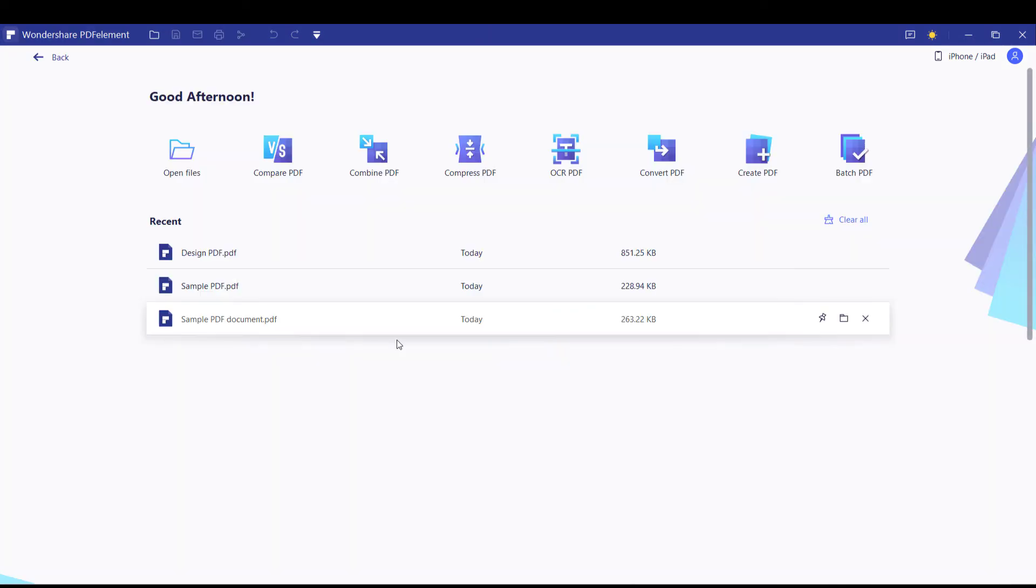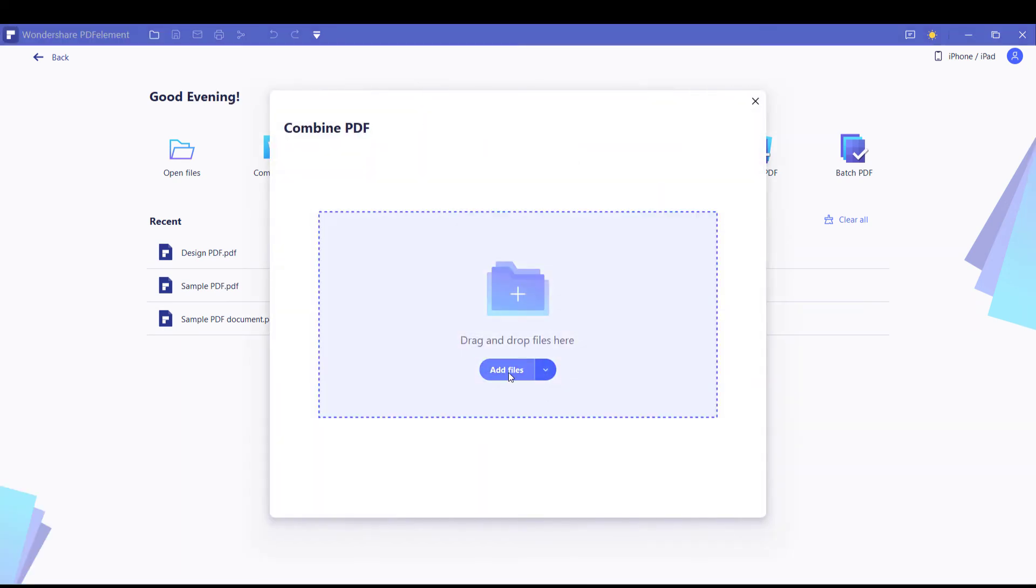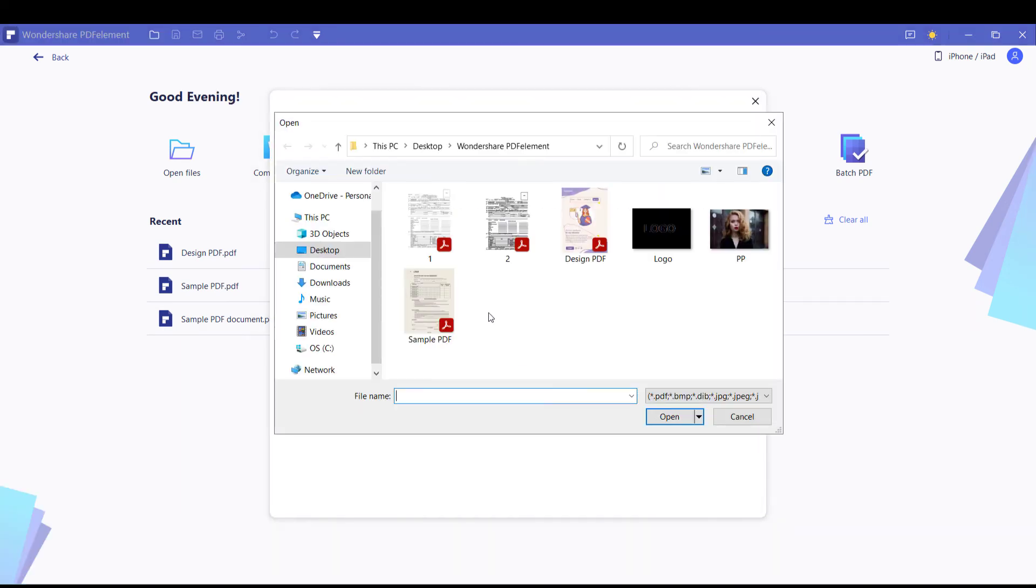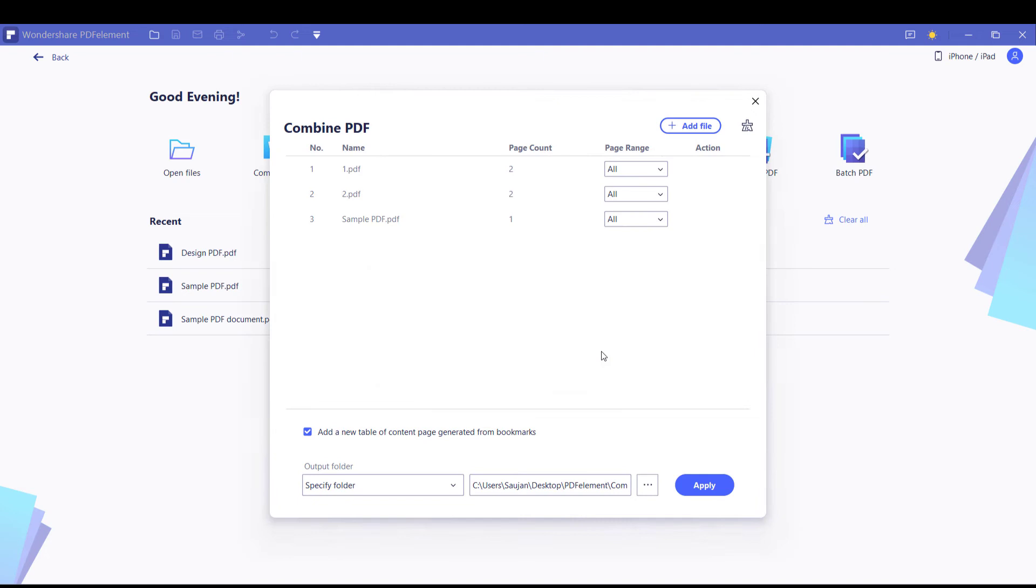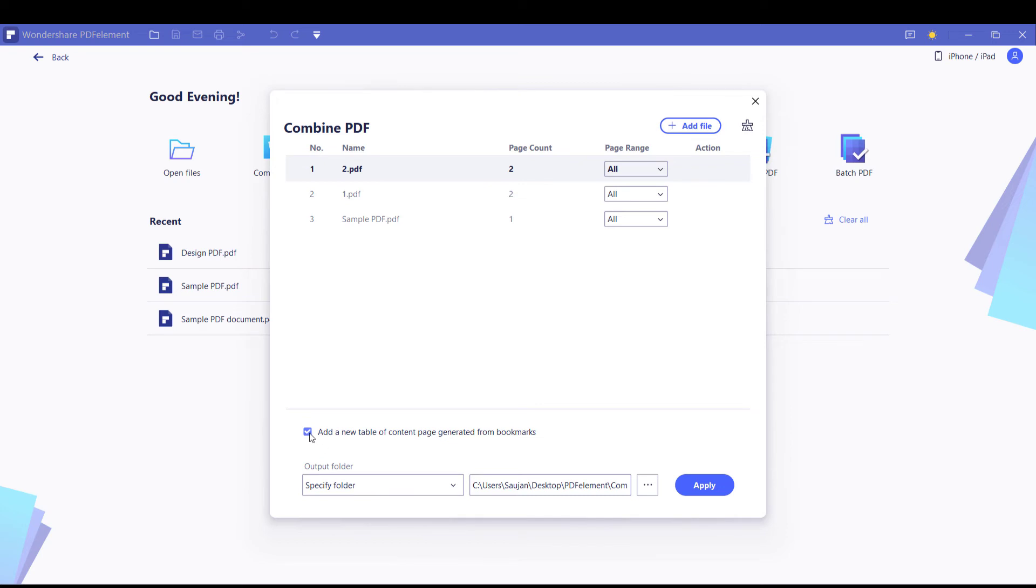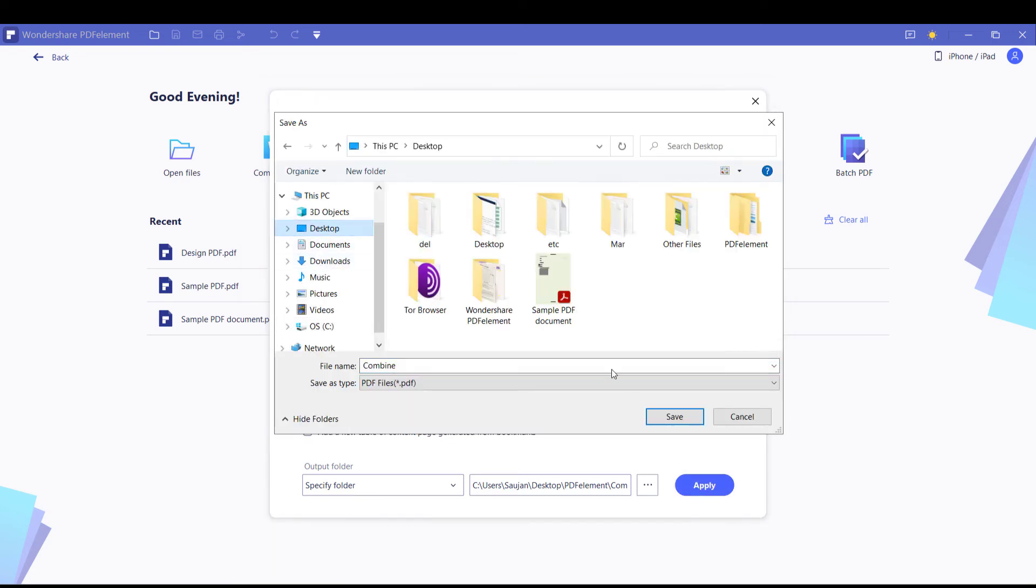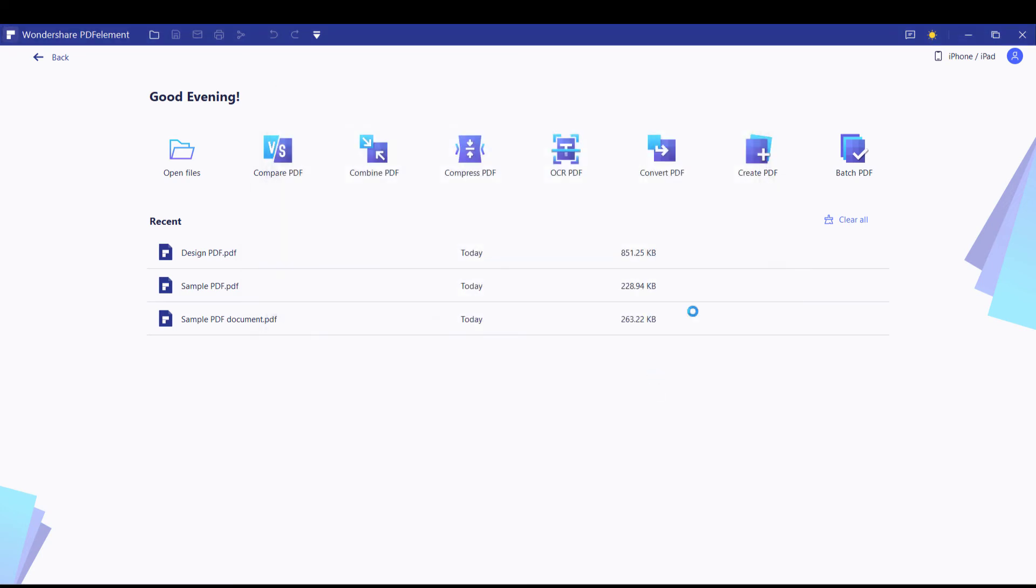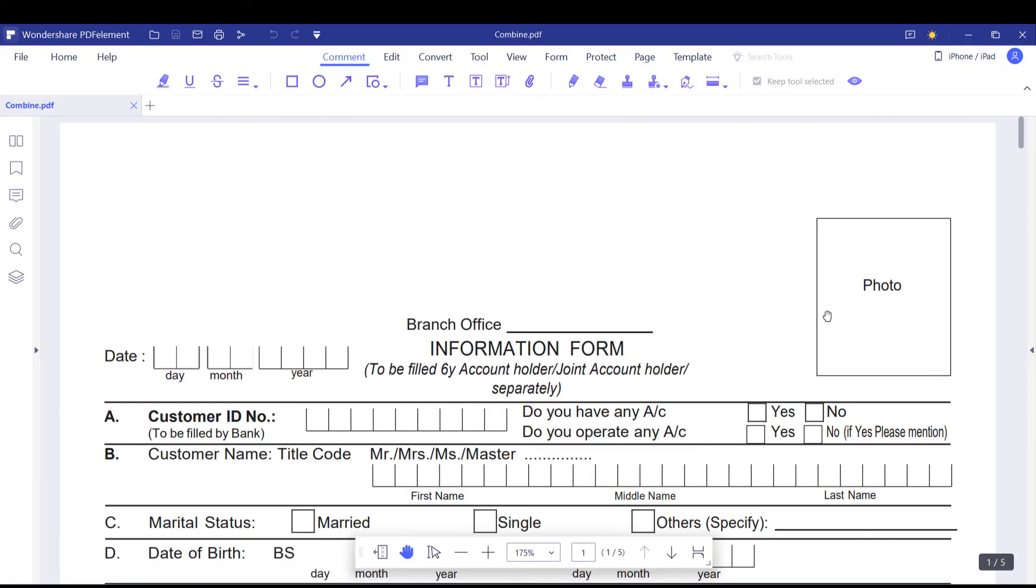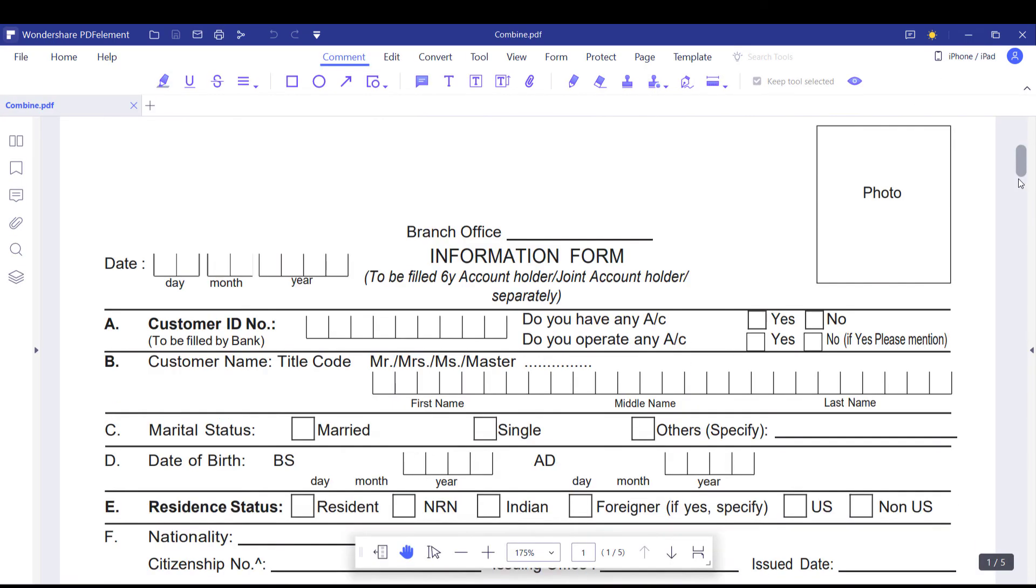Likewise, you can combine PDF files. Simply add files. You can change the order if you want. If you don't want a table of content, untick this and apply and save. And so here's the combined PDF.